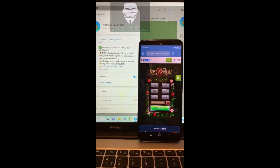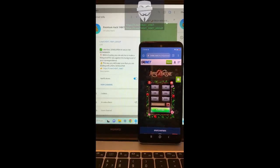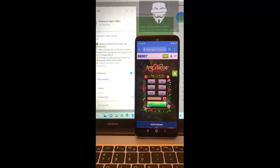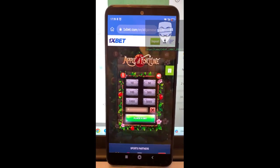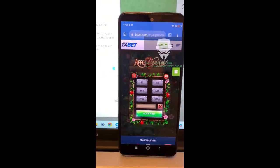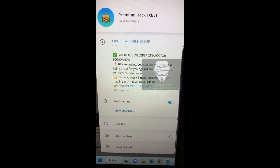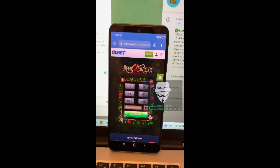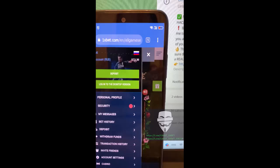Hello guys, I want to show you how I make money with my hack. Look how I play in the game Apple of Fortune with my hack for mobile. This is my Telegram channel, by the way, and my account — my balance.